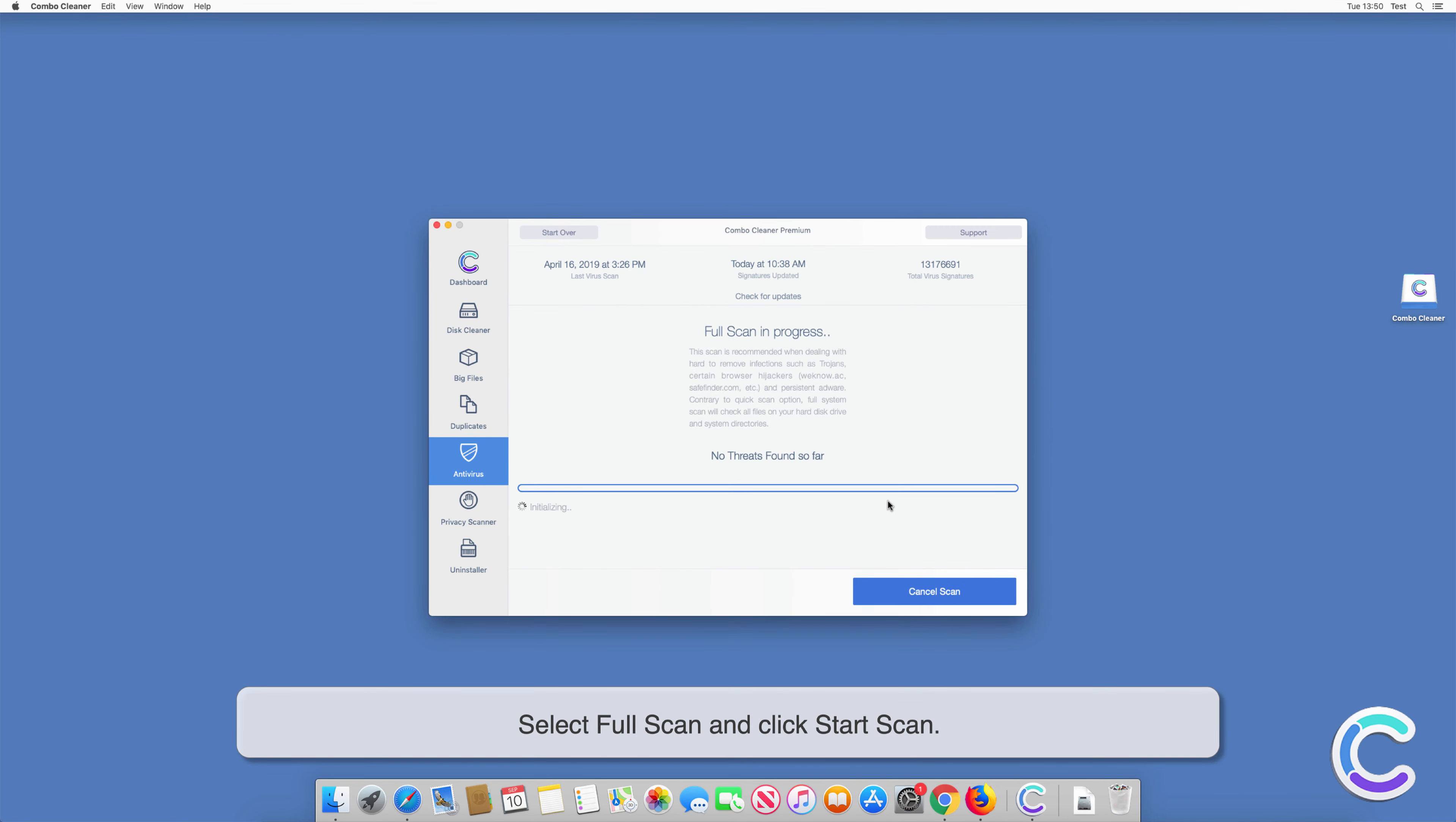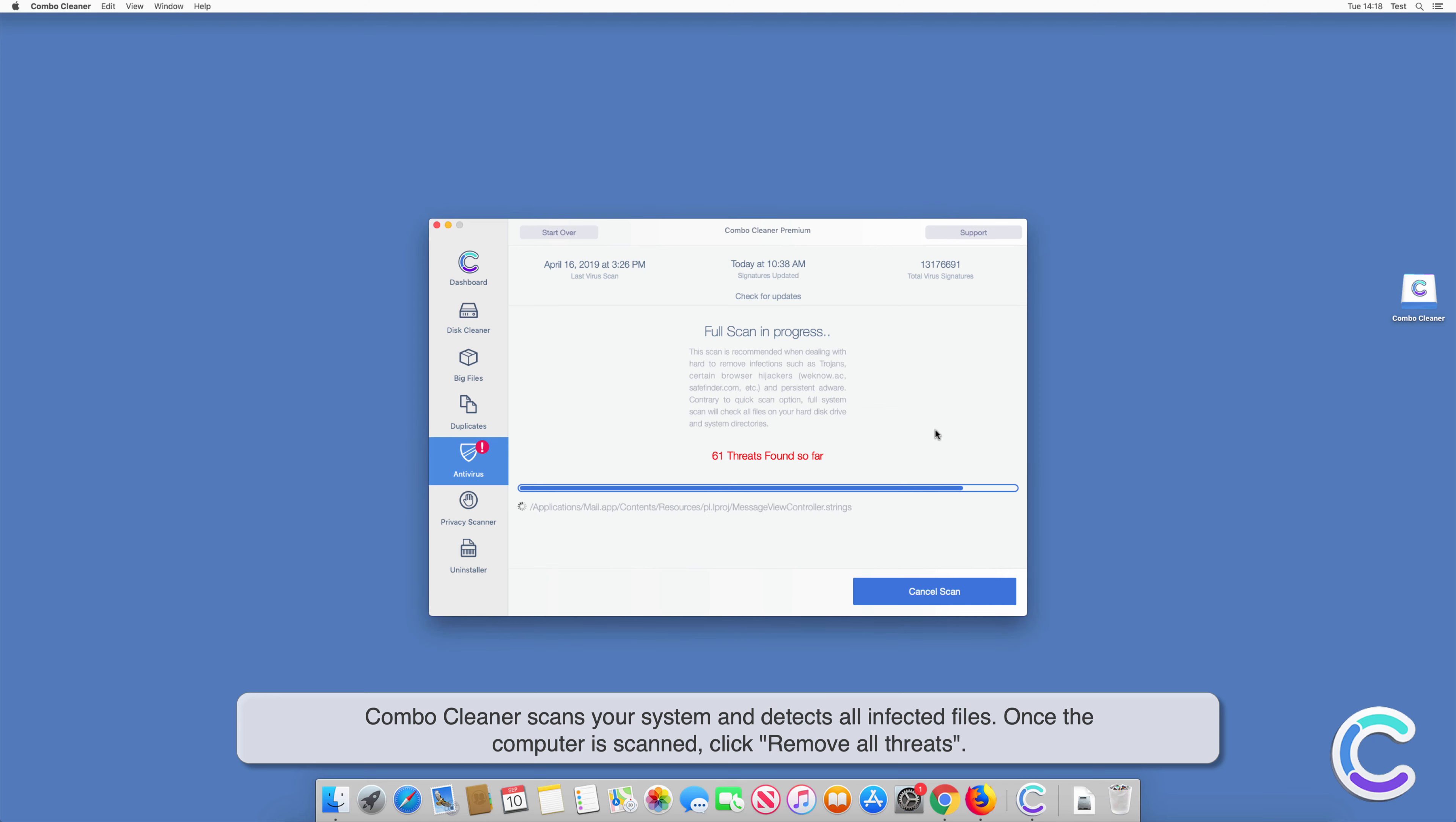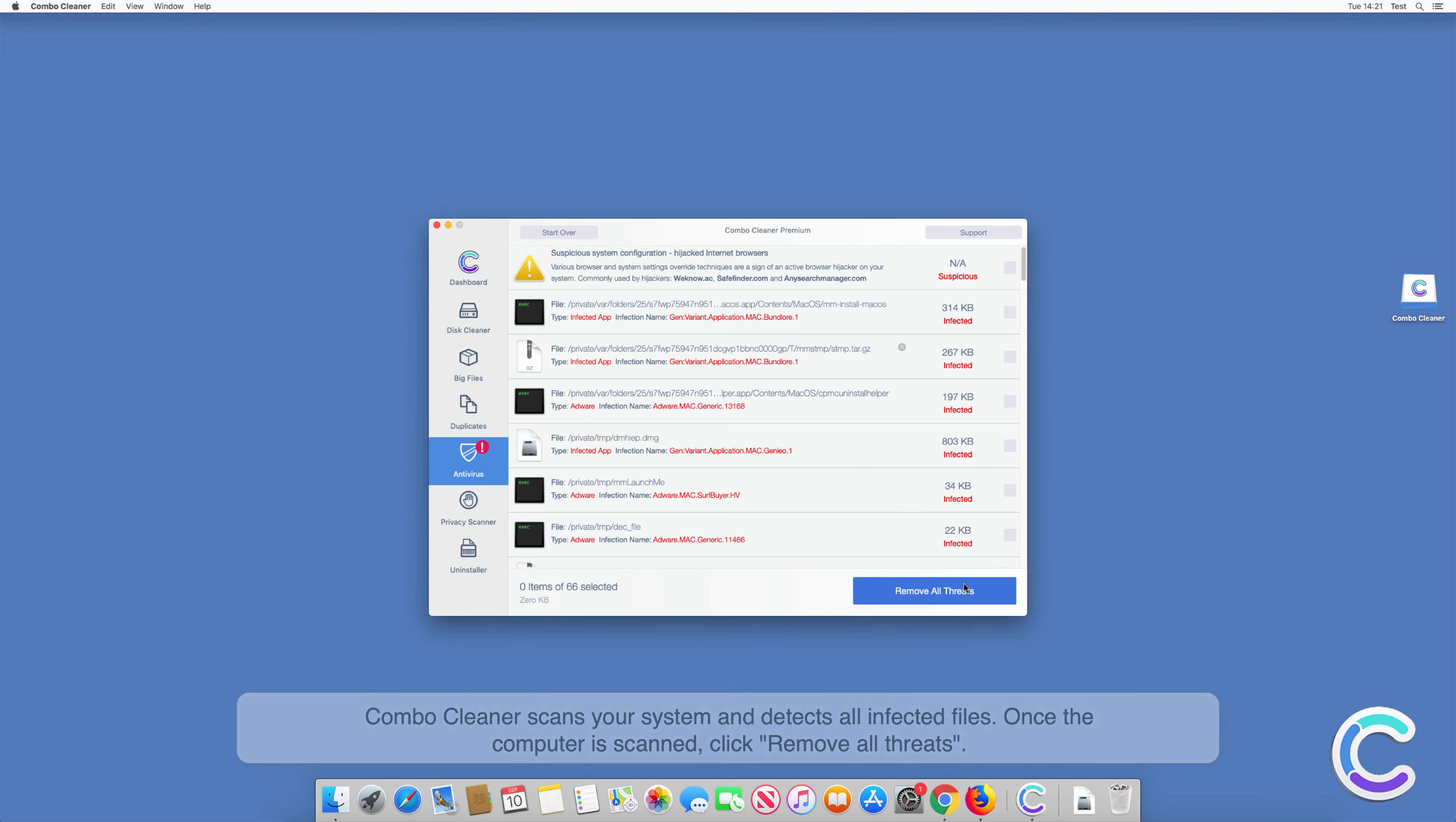Select Full Scan and click Start Scan. Combo Cleaner scans your system and detects all infected files. Once the computer is scanned, click Remove All Threats.